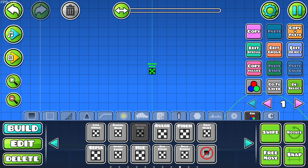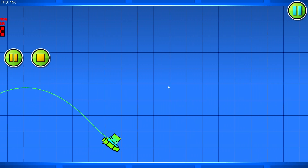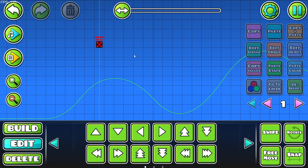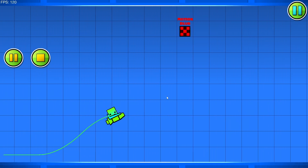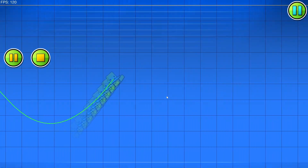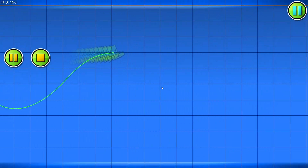Next, the motion blur trigger. It might look complicated but it's insanely simple. We have target X, target Y, ref channel, follow ease, fade time, intensity, and target ID. Set it to player 1 and increase the intensity. You also have to remember to enable Use X and Use Y. That actually looks like a pretty cool effect for a level — someone might end up using it.